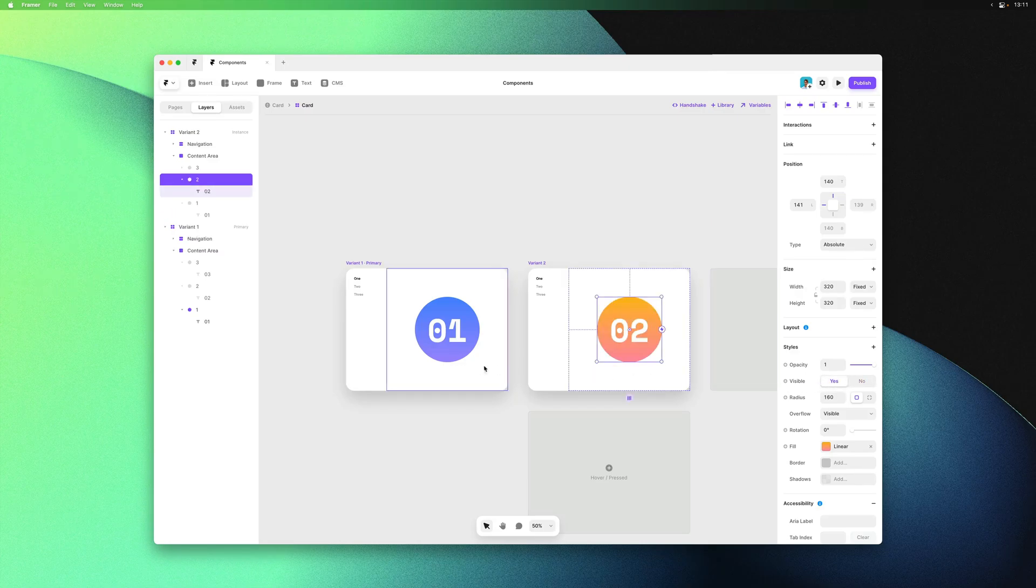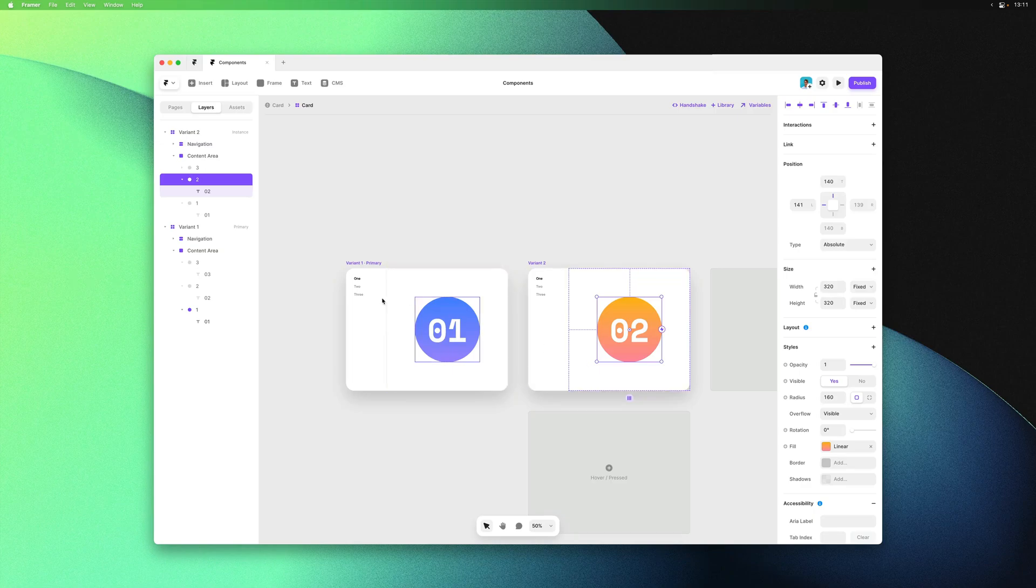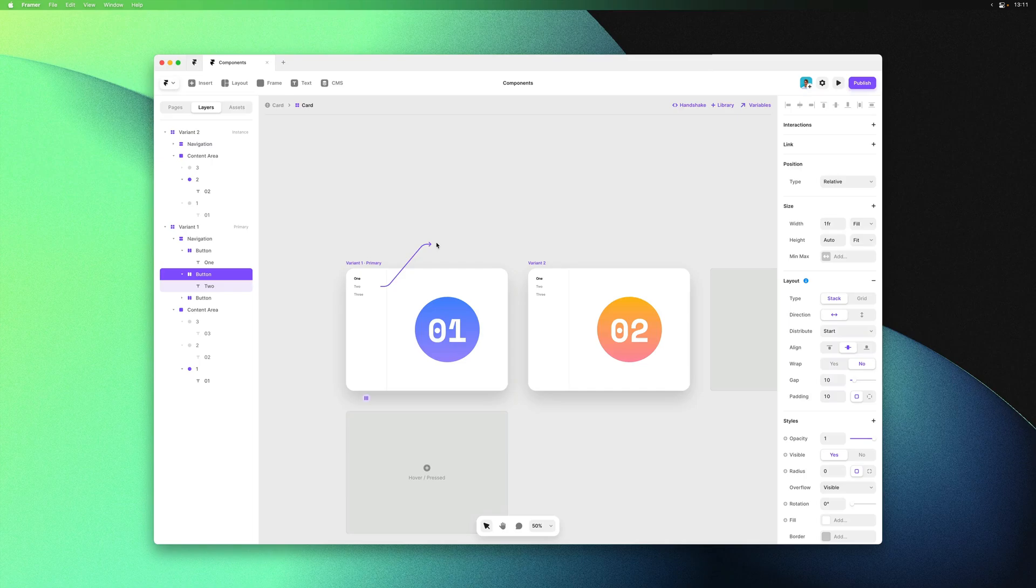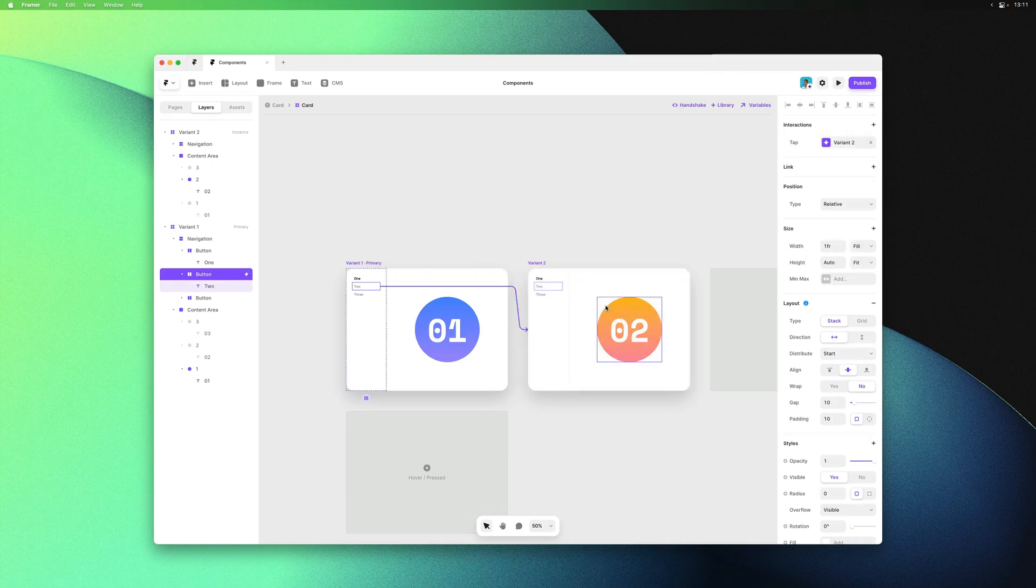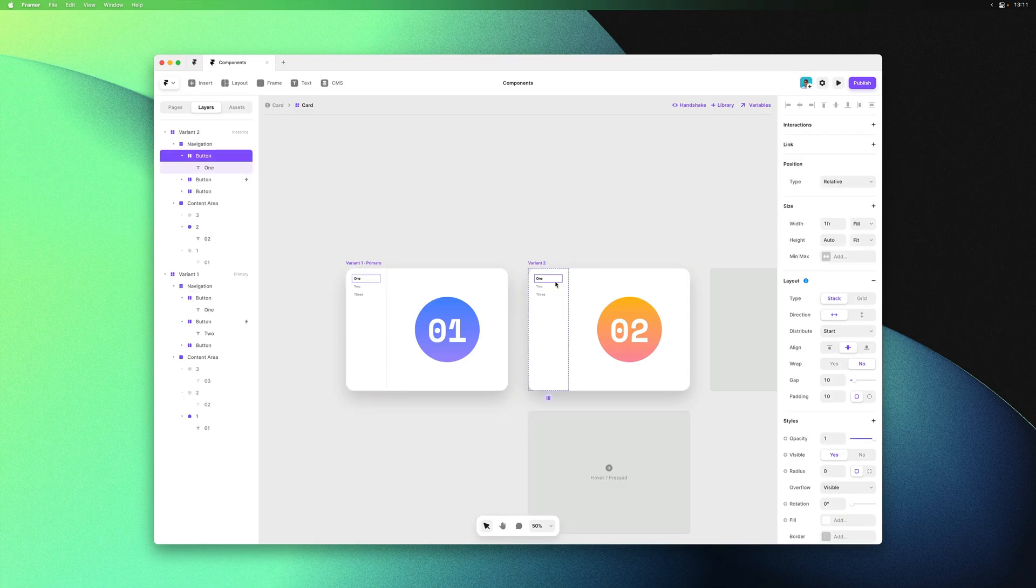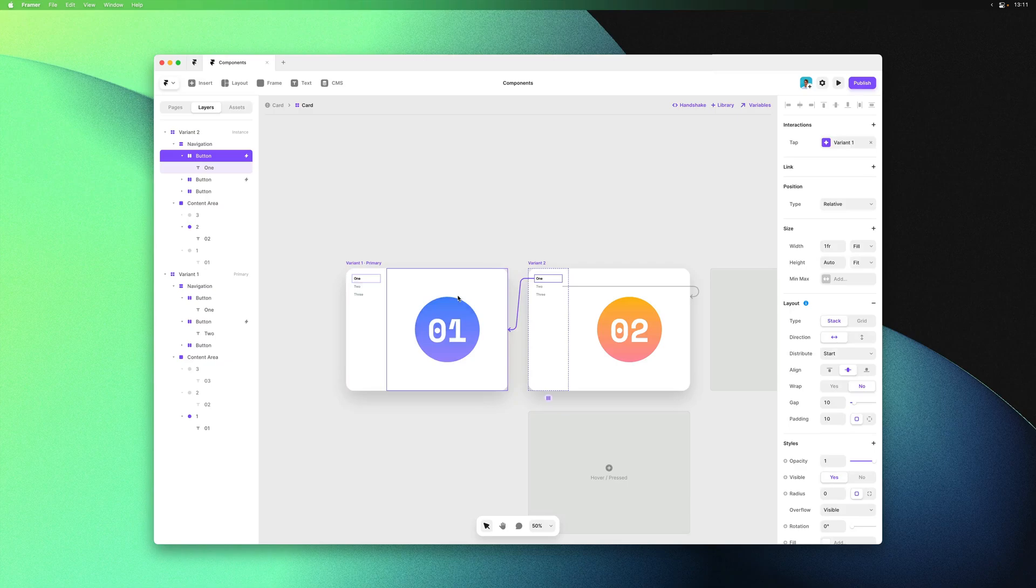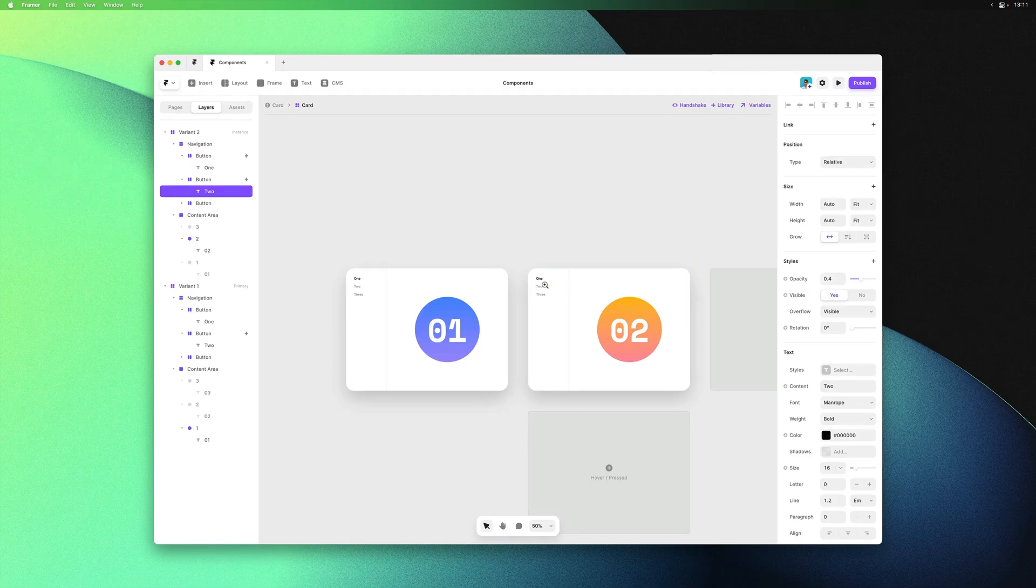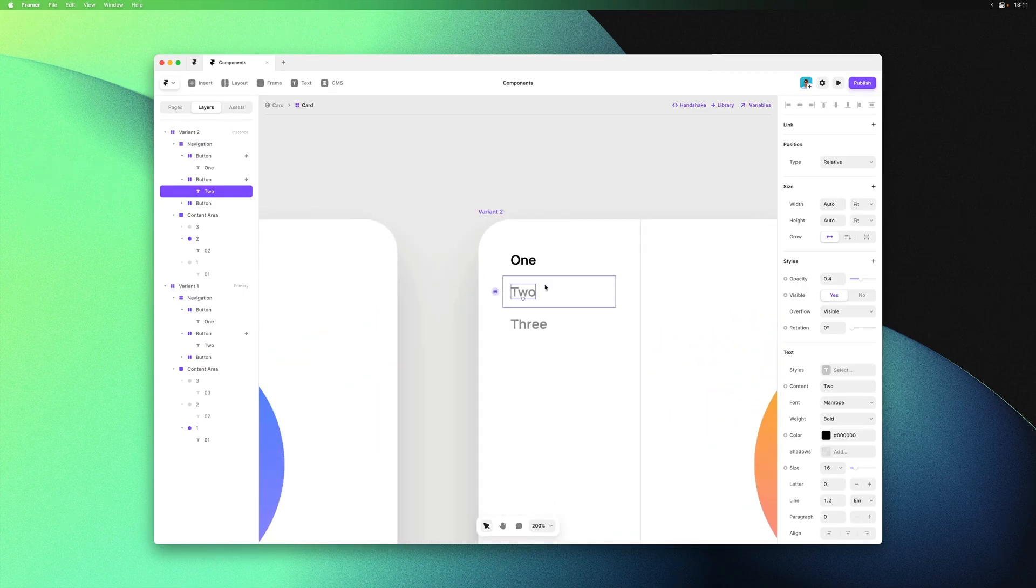Now we can add the interaction links, which we can also do by selecting a frame or stack and hitting L. We can drop it onto variant 2, then select the first item and drop it onto variant 1. Keep in mind that you can only add these interactions from frames and stacks. It doesn't work on a text layer itself.